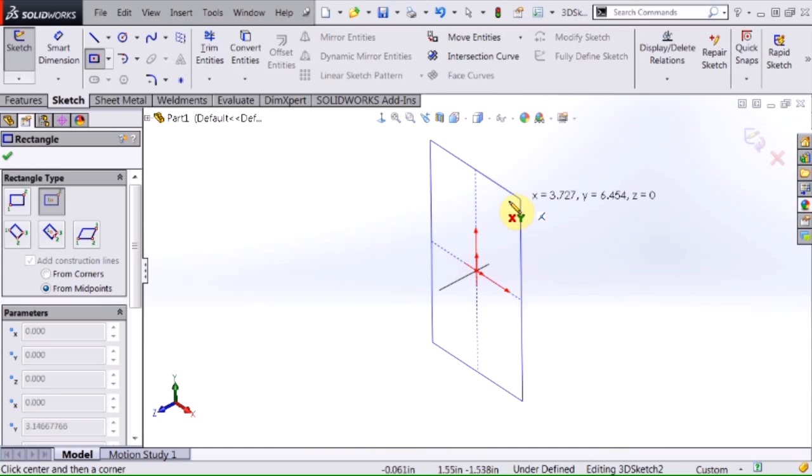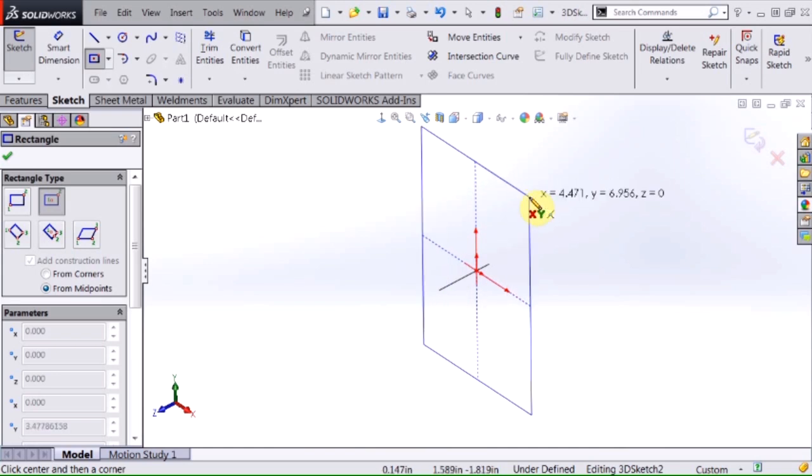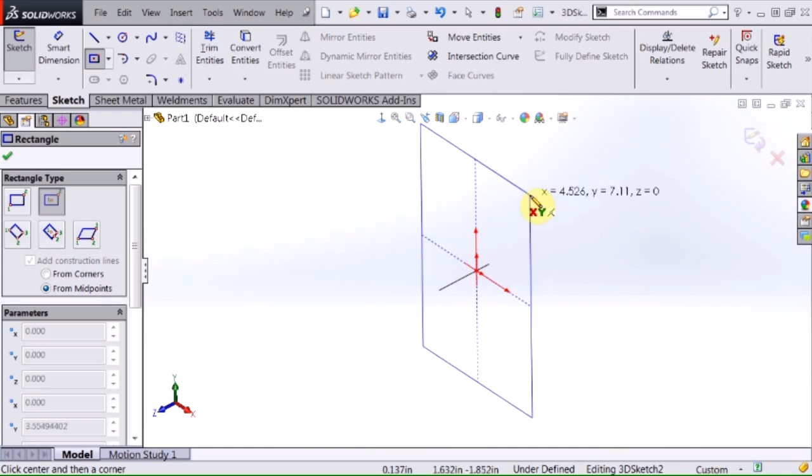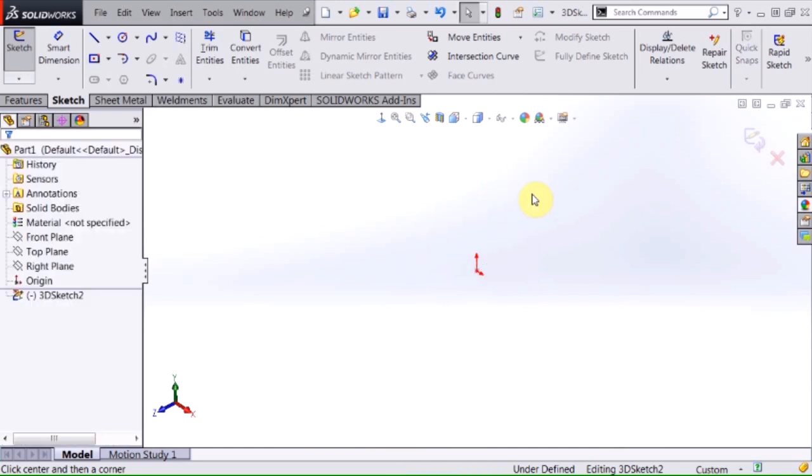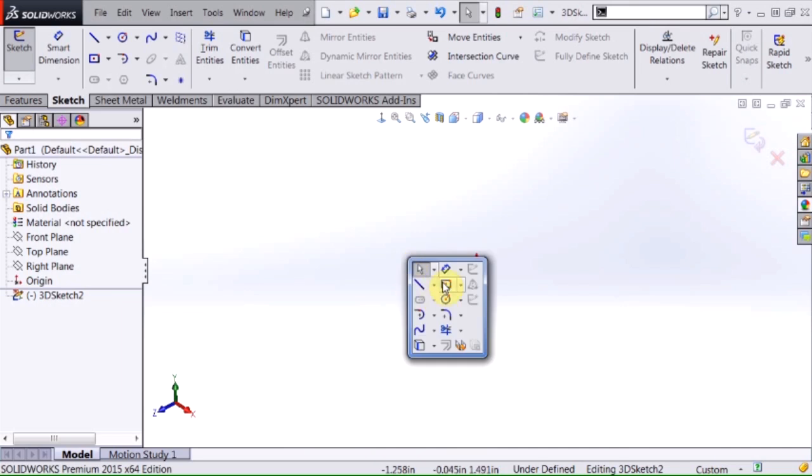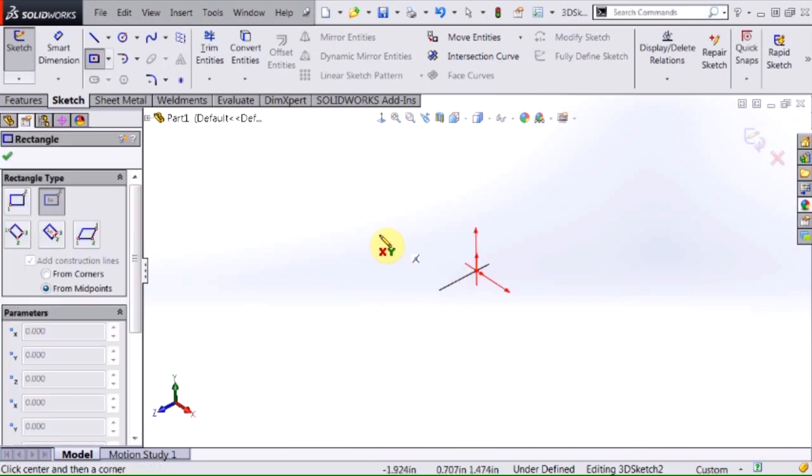This is actually not what I want right now so I'm going to hit escape. I'm going to start this over again and before I begin sketching, if I hit the tab key I can change that orientation and that's the key to remember when 3D sketching is the use of the tab key.